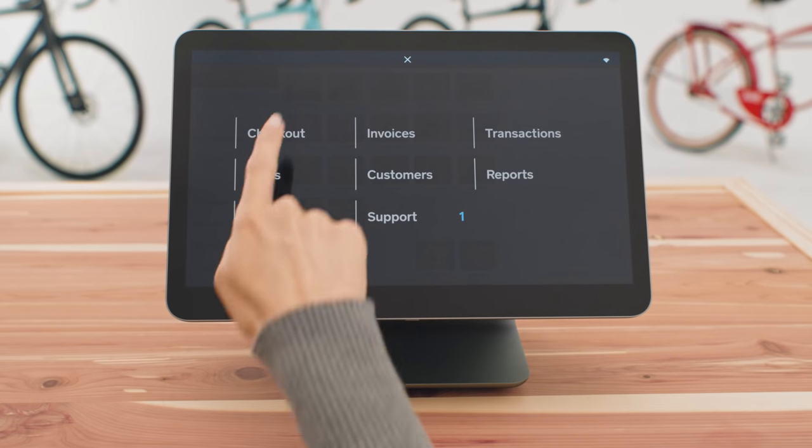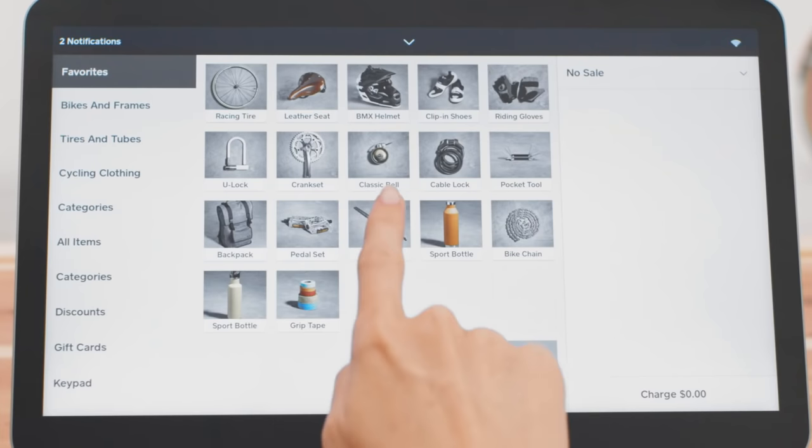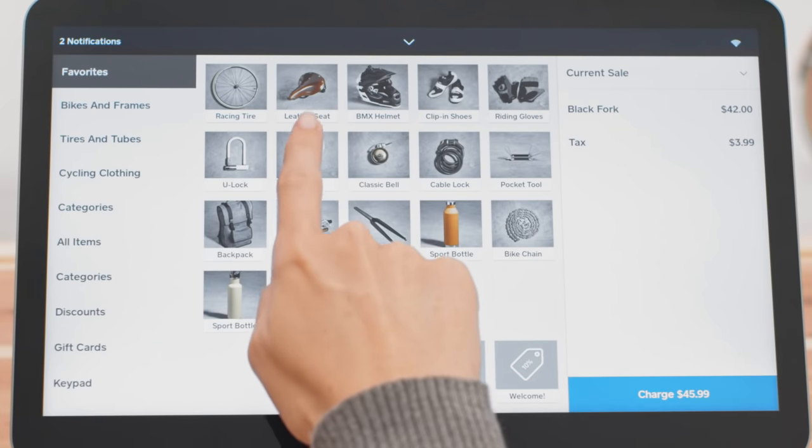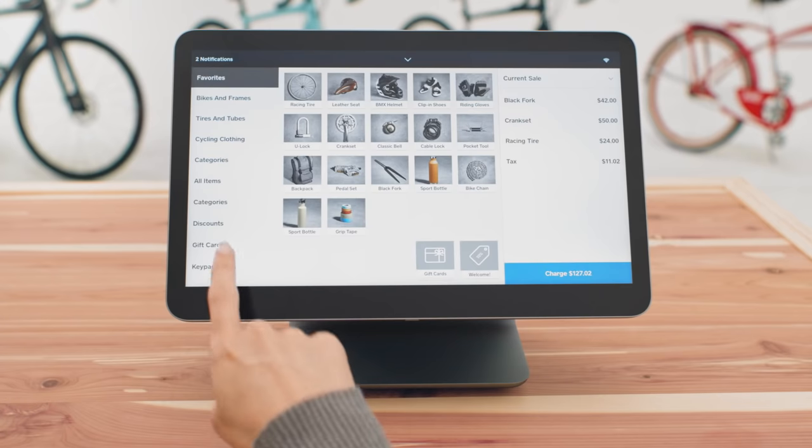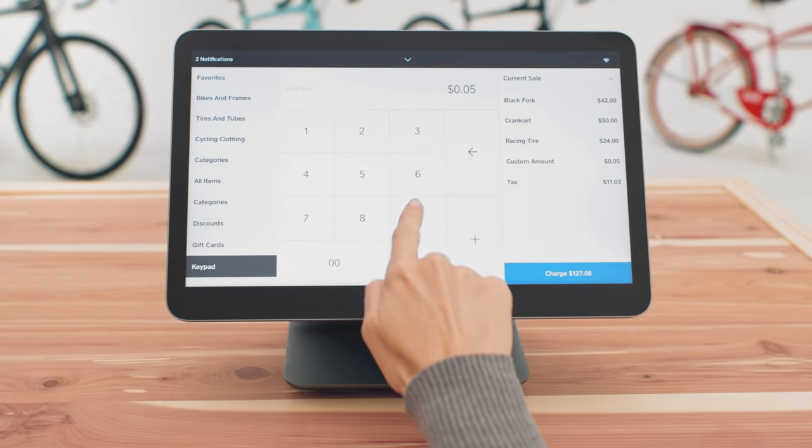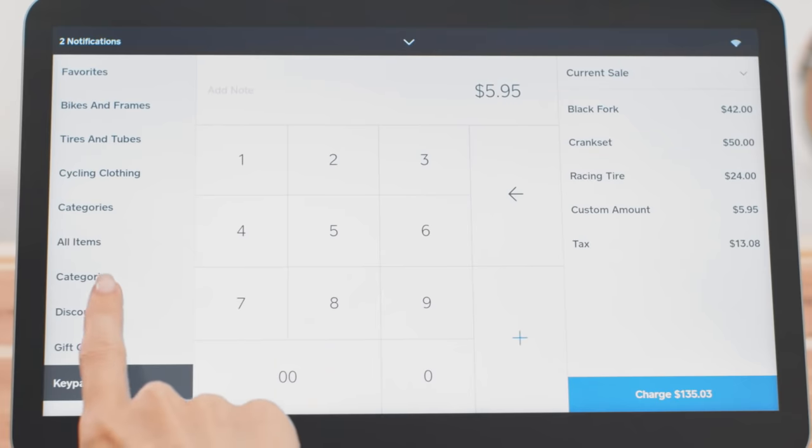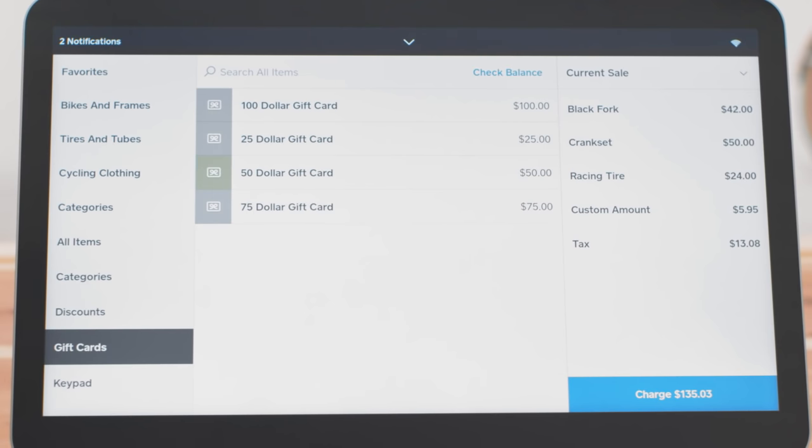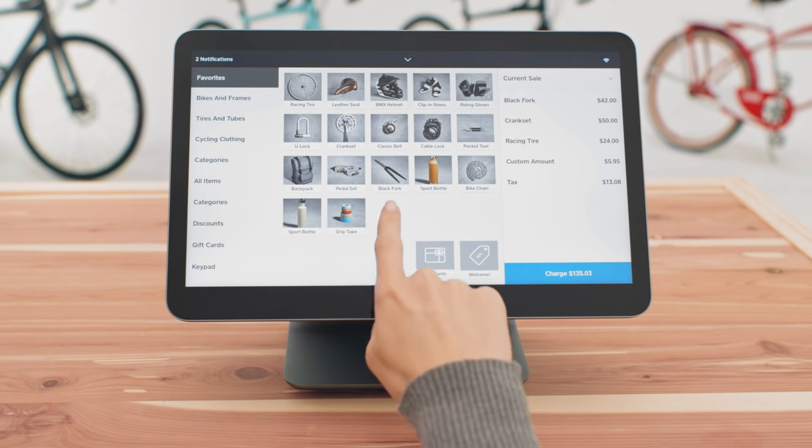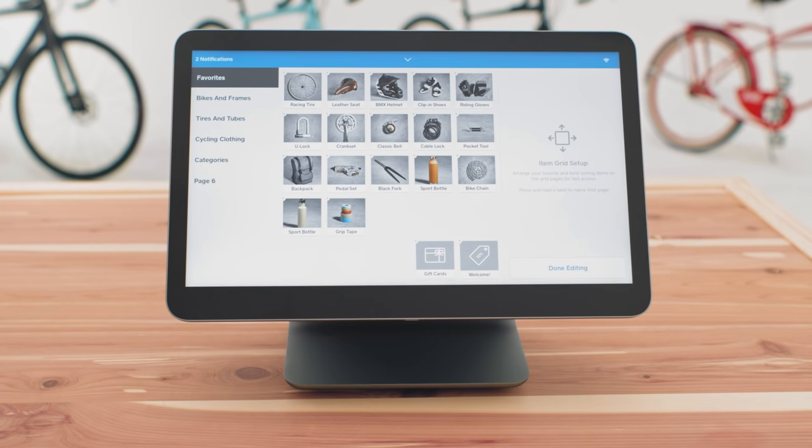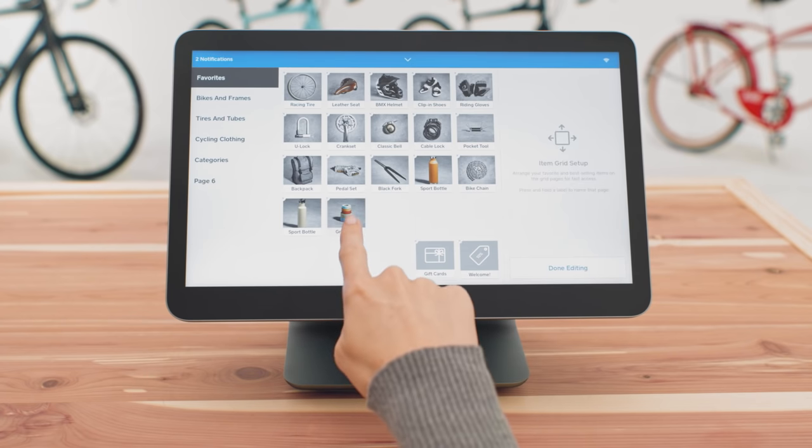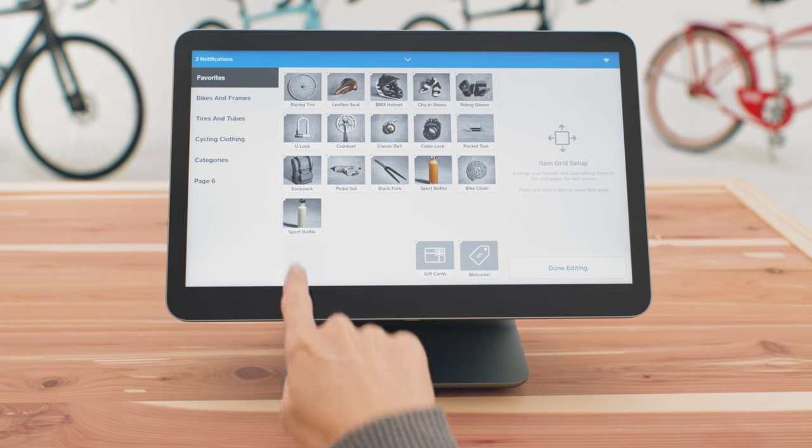Your point of sale app is under checkout. This is where you can ring up items from your item library, type in custom amounts, offer discounts or look up the balance of your customers gift cards. To edit your item grid on the fly, hold your finger on a tile until you're in edit mode. Then add new items or arrange your items any way you want.